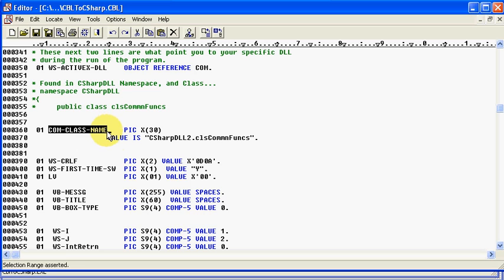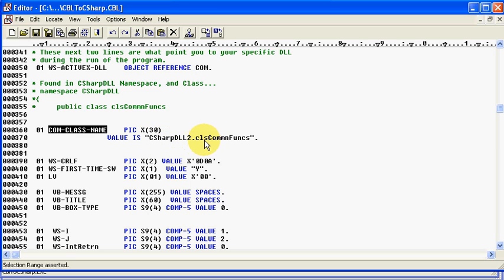or where we're actually storing the DLL, and what we want to call in terms of the functions within it or the class within it is CSharpDLL2, and the class is ClassCommonFuncs. Now,